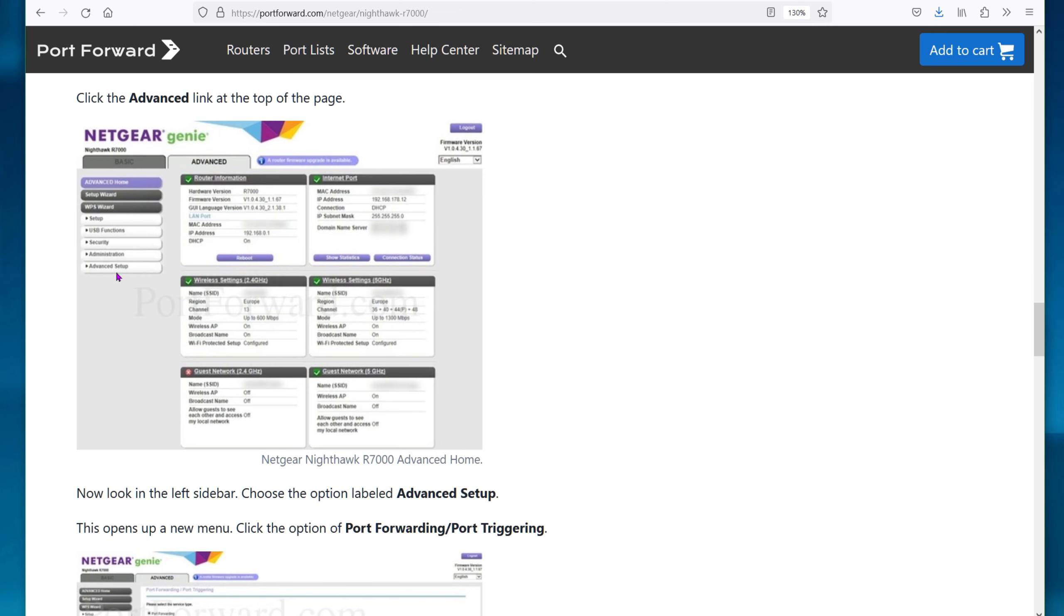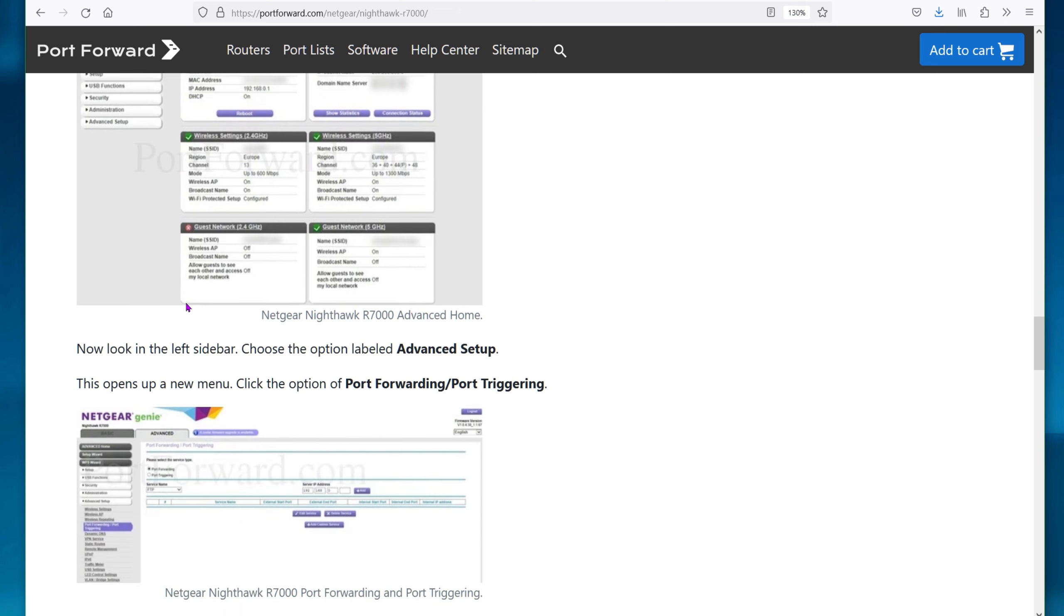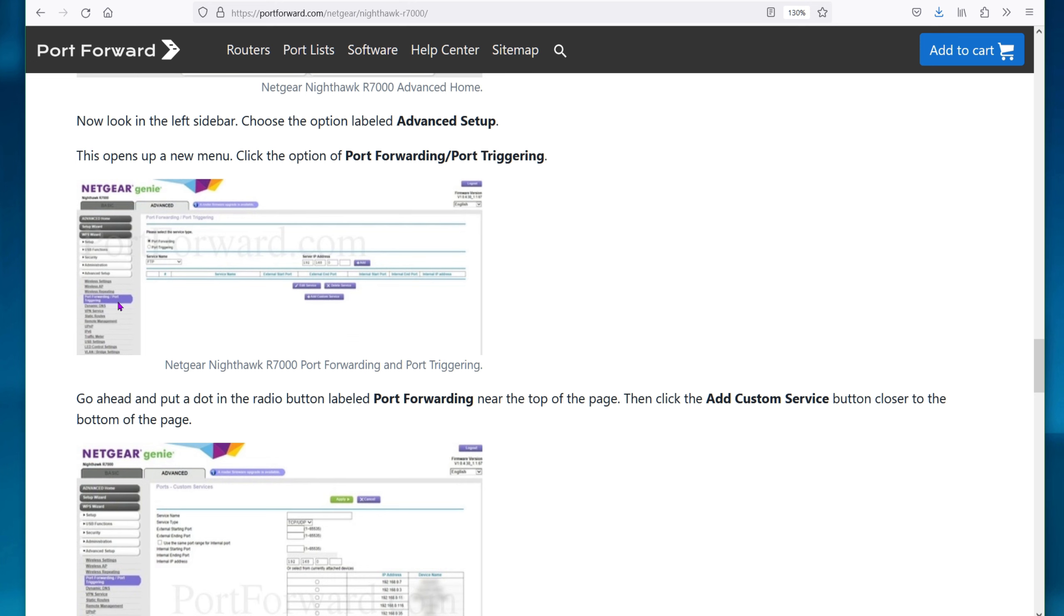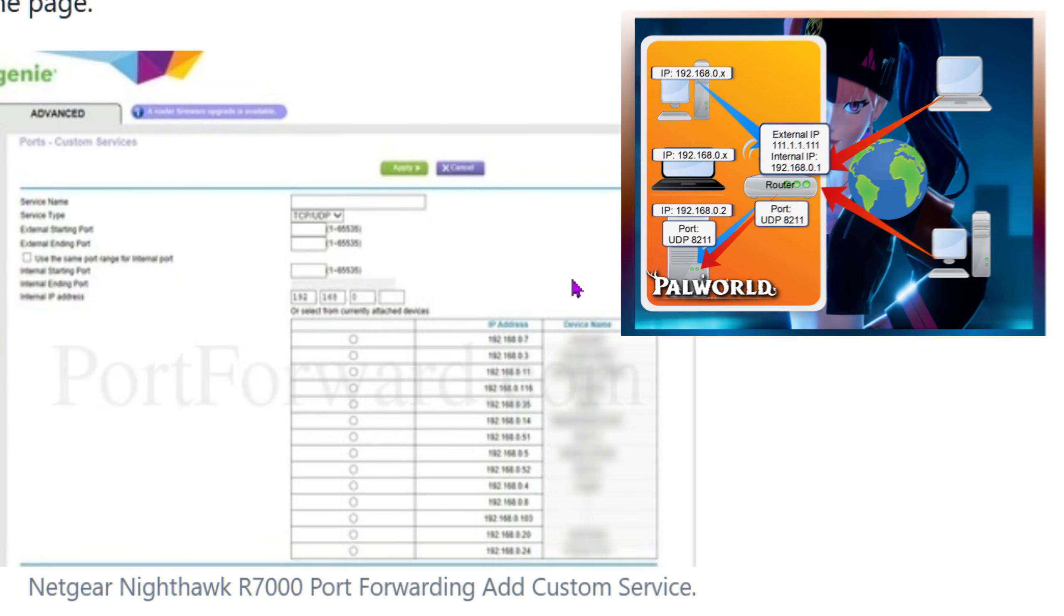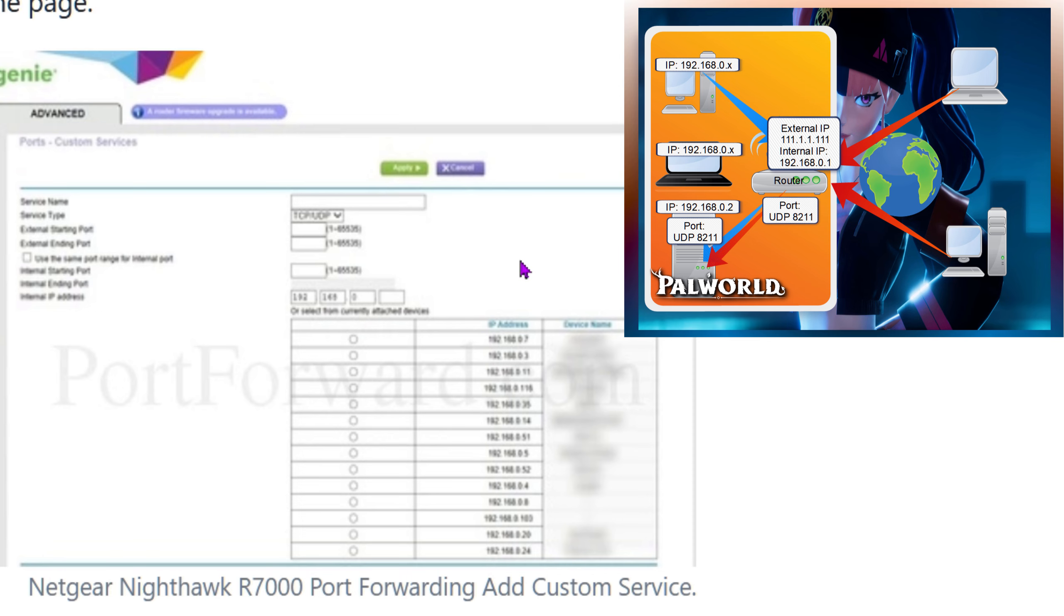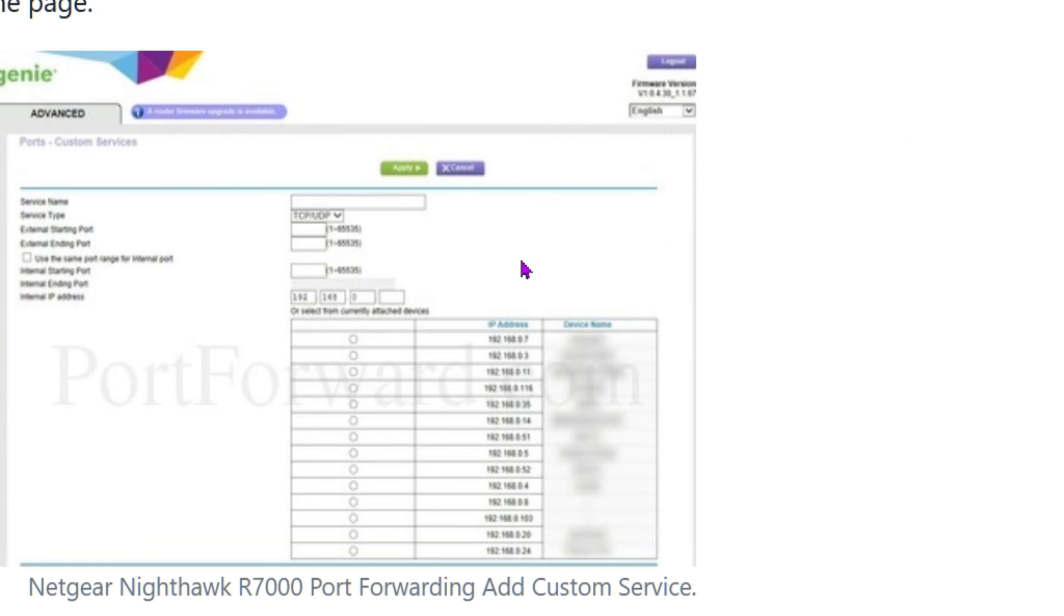You go to advanced setup, go to port forwarding, and there you get this screen where you enable and configure everything again. We need to put in a service name for your reference, such as PAL server. You leave it TCP and UDP. External start and ending port should be 8211. Internal port 8211, and then the internal IP address of the server. Click apply, and that saves the configuration. As you can see, it's fairly similar. It does use the same information, although it's an entirely different UI to navigate.